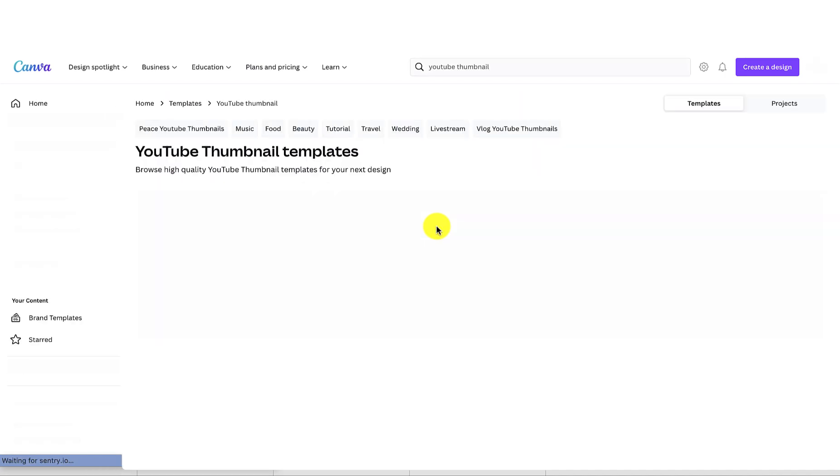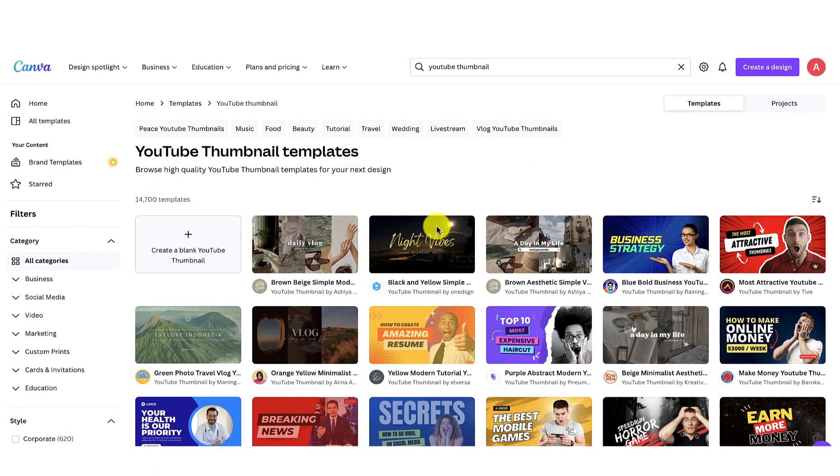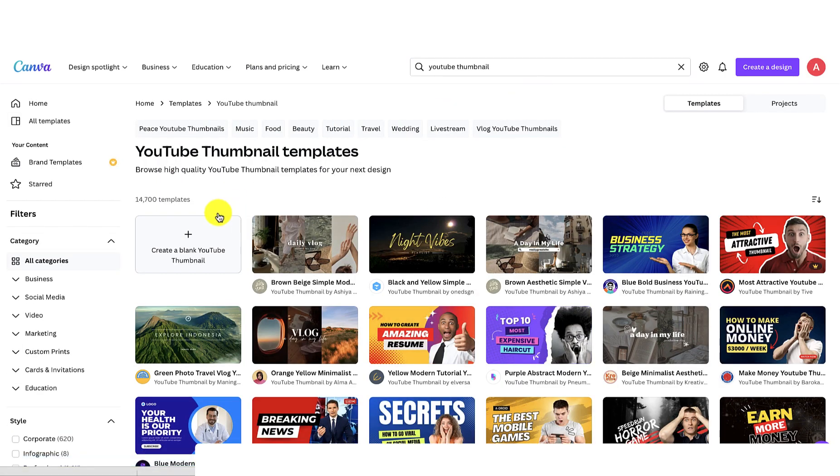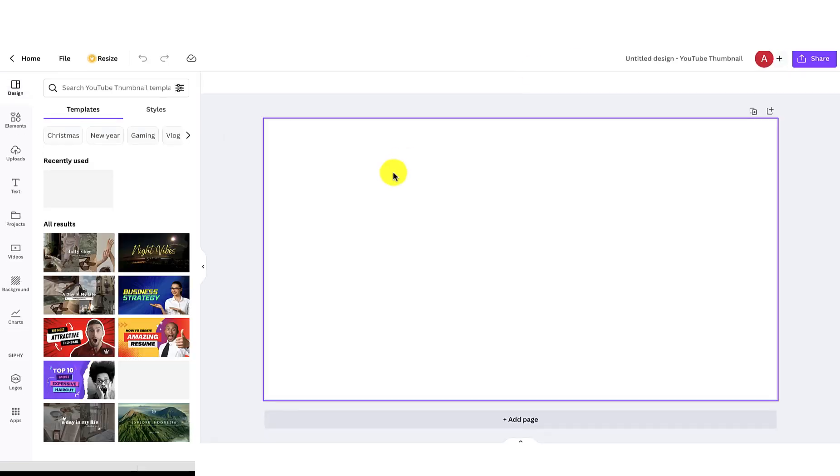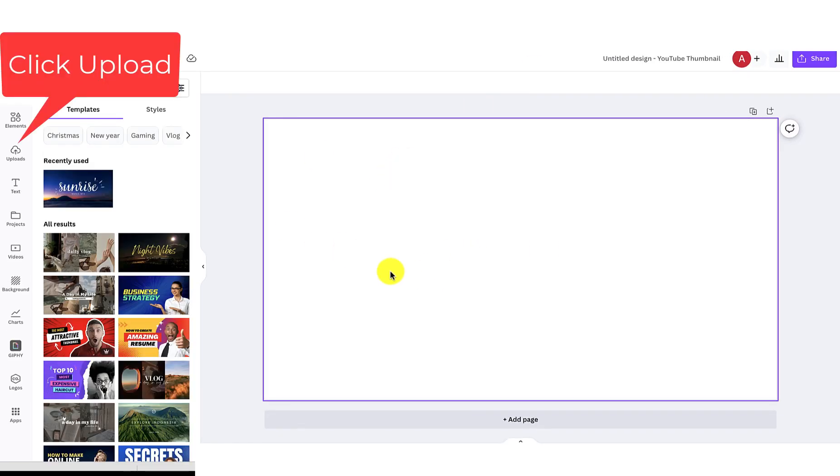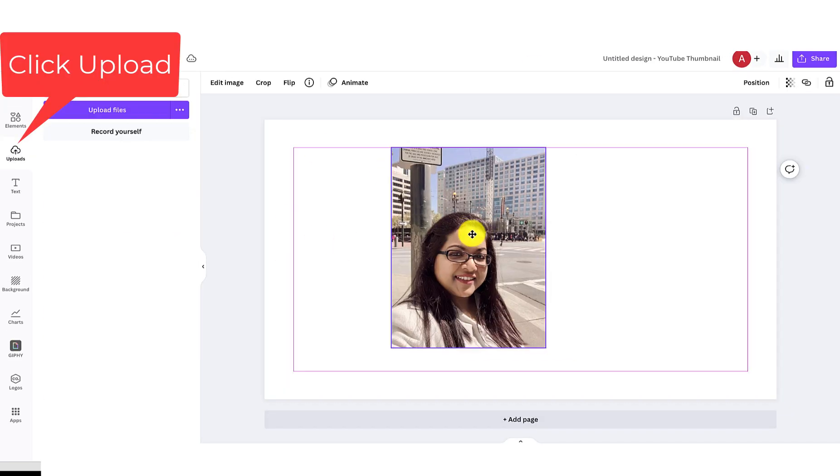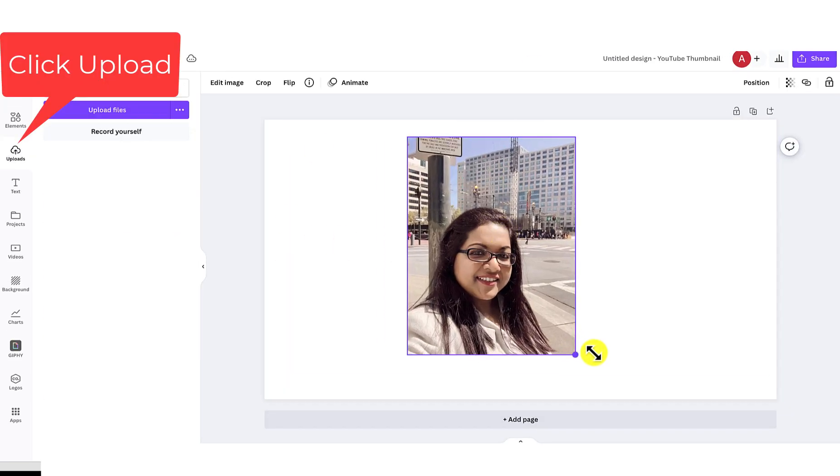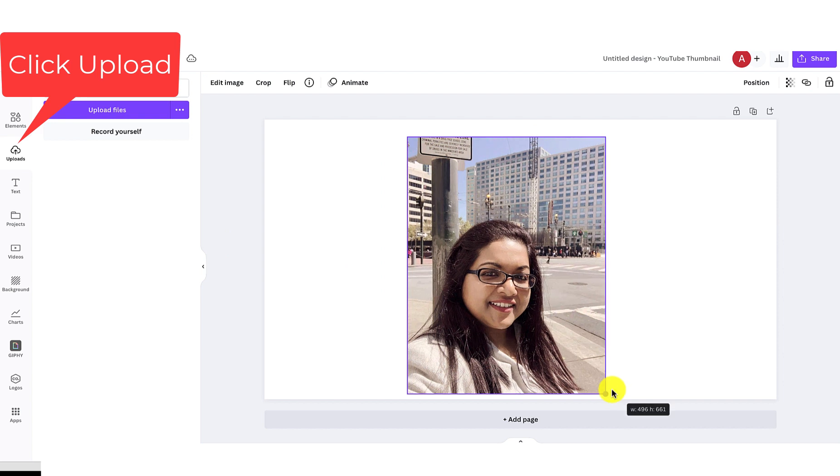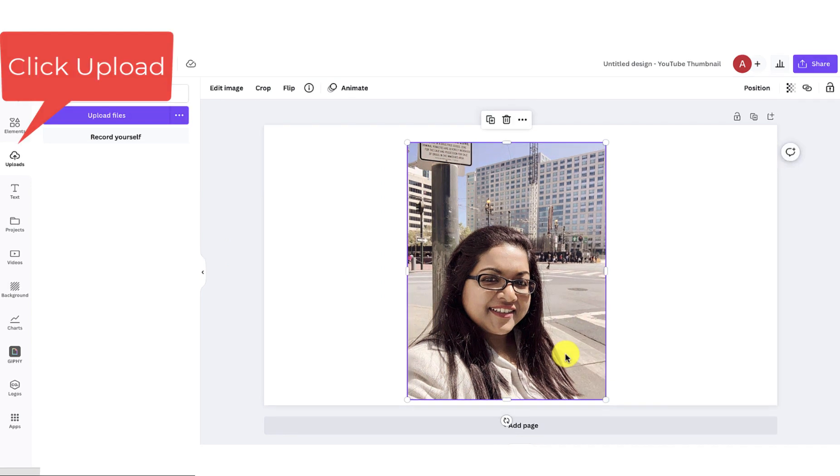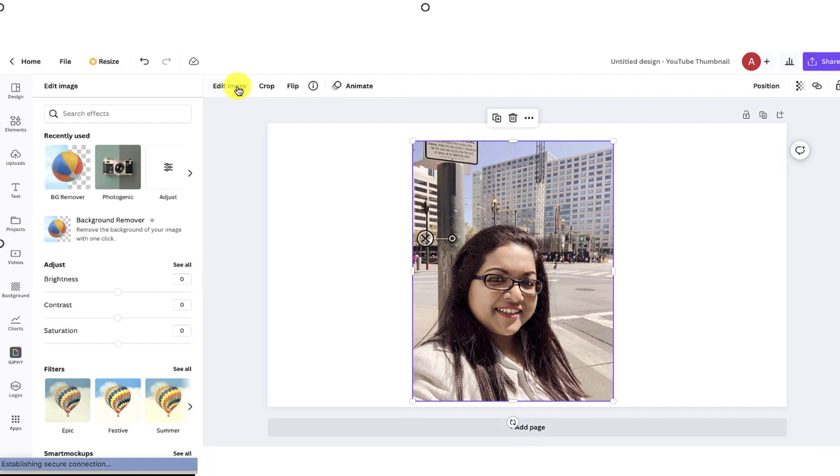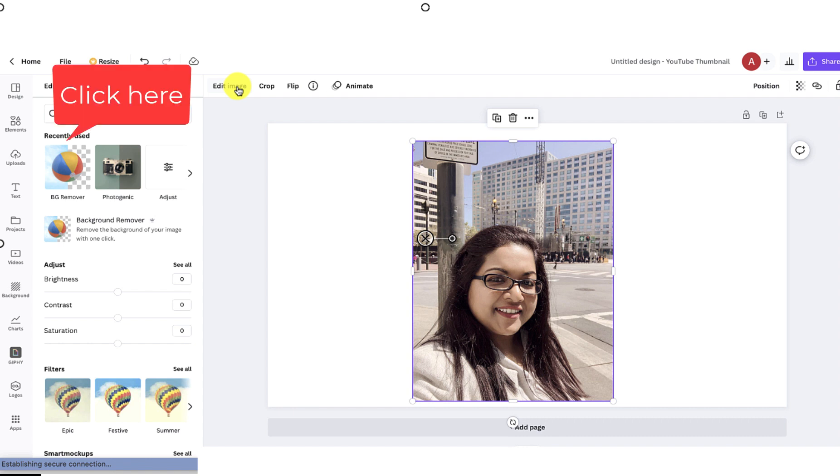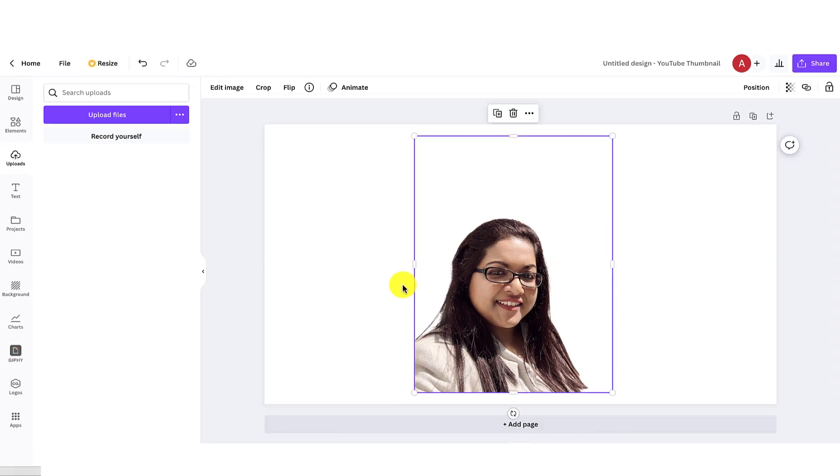Select a blank template or any other template of your choice. Once opened, click upload and upload an image. Once you select an image, go to edit image from the top left corner and click BG remover.